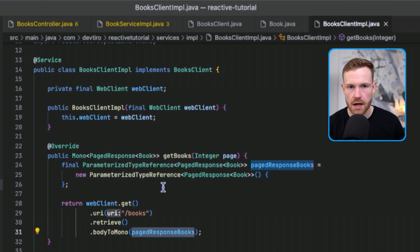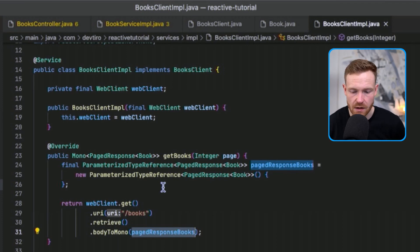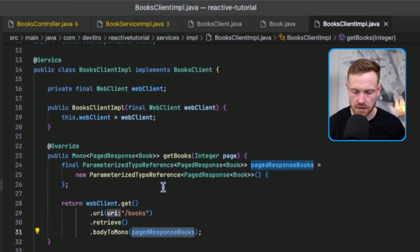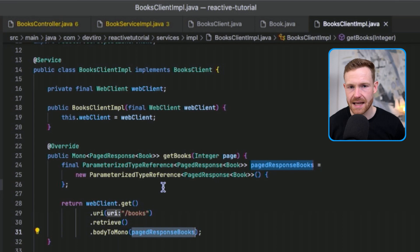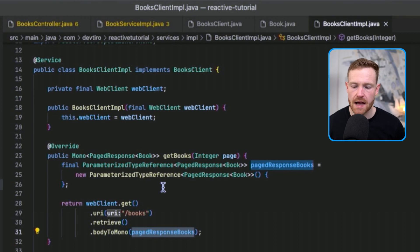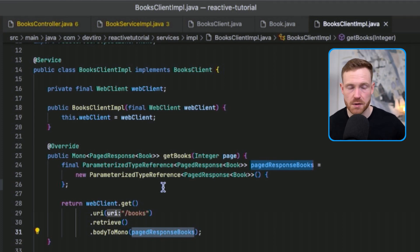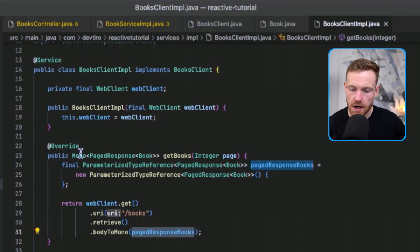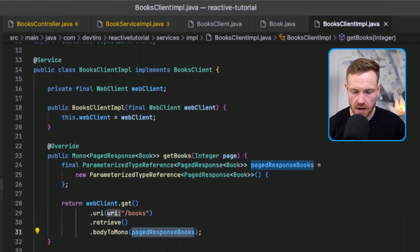We need to specify the return type. Like RestTemplate, WebClient deals in objects. We're dealing with a complicated generic type — PageResponse of Book — so we can't just pass PageResponse.class. Instead we use a ParameterizedTypeReference and pass that in. It's related to type erasure, which deserves its own video. For now, know that it tells the WebClient what type of object we're deserializing into: a Mono of PageResponse of Book.